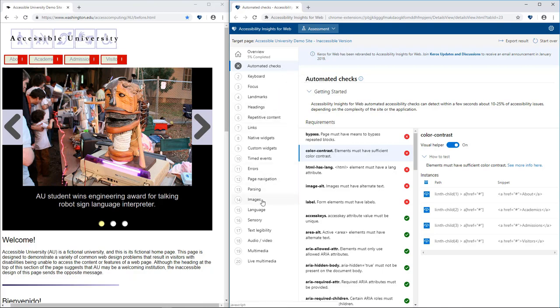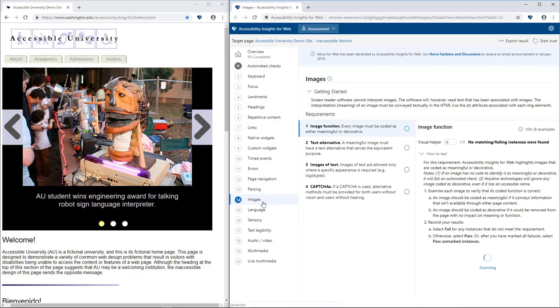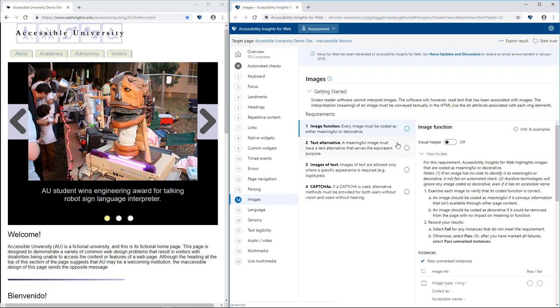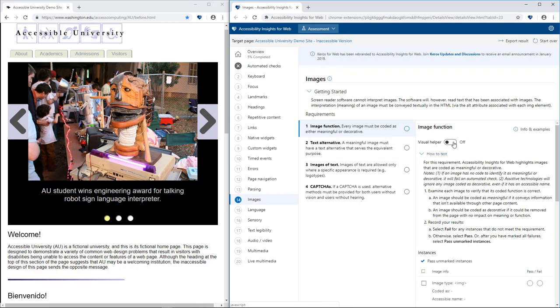Most of the manual tests are assisted, meaning that Accessibility Insights either identifies the test instances or makes it easier to spot failures.